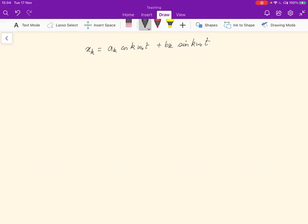What we're going to do is represent the k-th term of the Fourier series more compactly. To do that, we'll remember that e to the jθ is given by cosθ plus j sinθ. This is just the standard Euler formula.